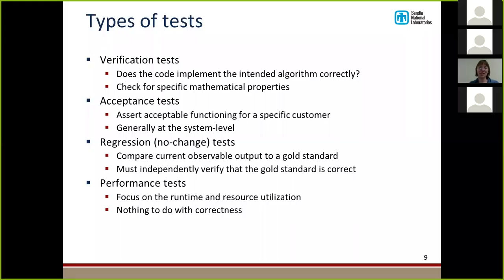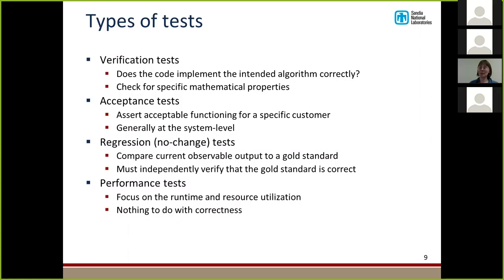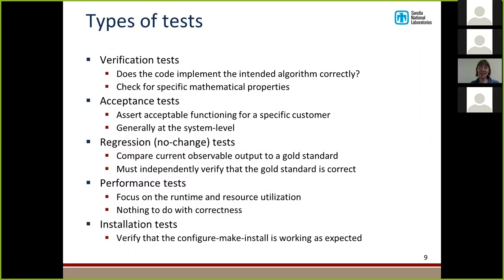Performance tests have nothing to do with correctness; they focus on the runtime and resource utilization of your program. Maybe you've made a change to your code and it still works correctly — the other tests pass — but you've accidentally made it ten times slower. That's the purpose of a performance test: to catch when you make things slower or require more memory. Installation tests verify that the configure-make-install is working as expected and that it's putting all the files in the right place.